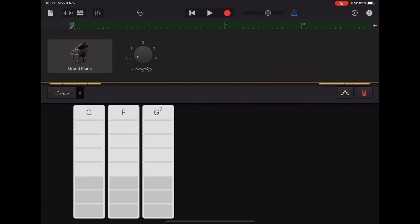What that means is it's going to move any notes that you've played slightly off the beat onto the beat. So as long as you've played quite accurately, then quantization will be able to fix any tiny little bits that are off the beat.